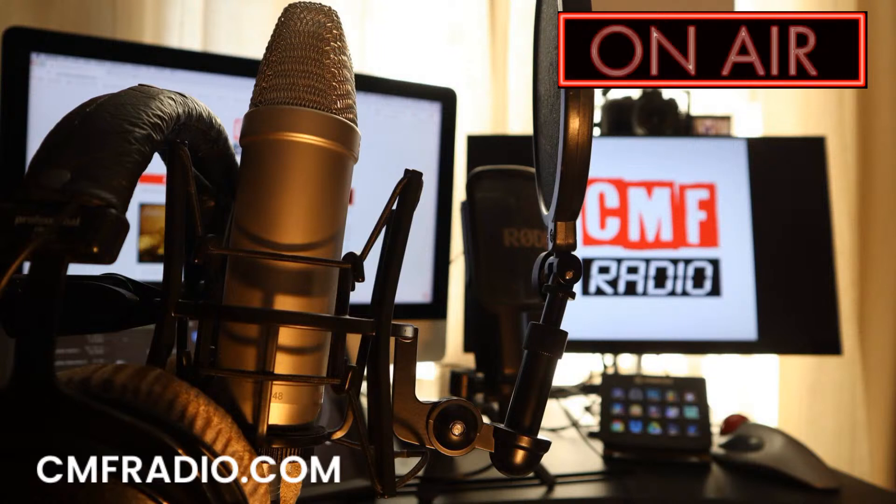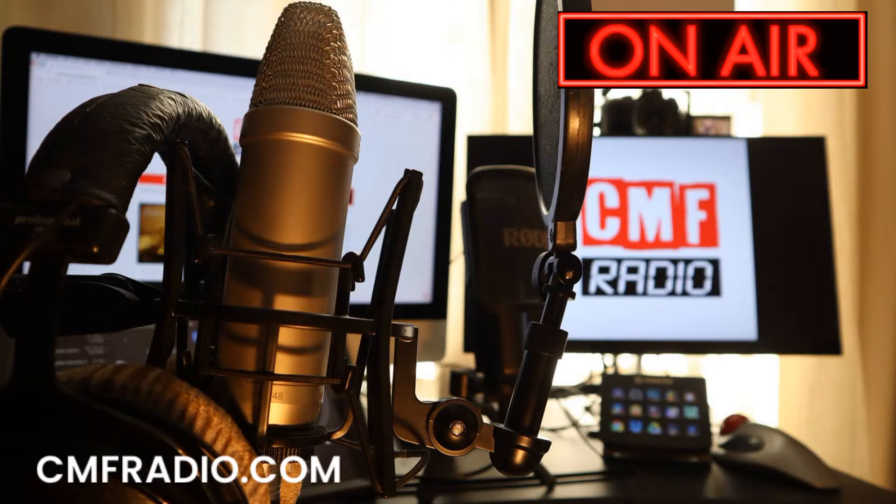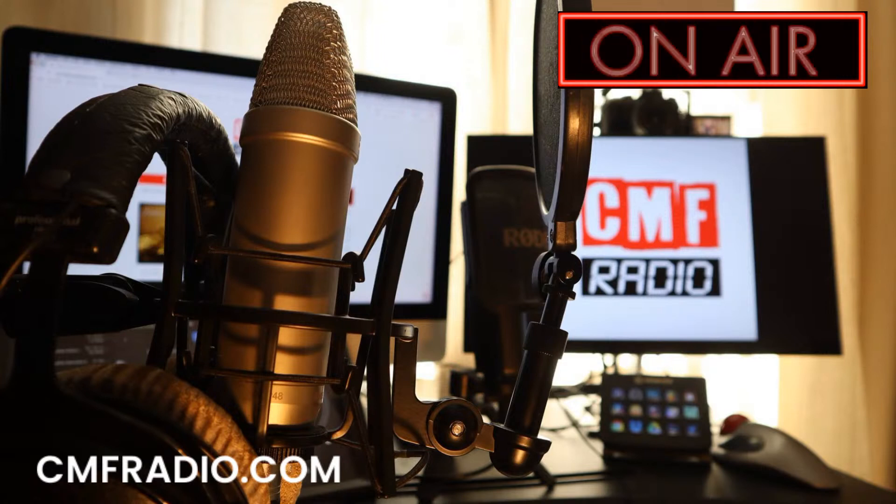This is CMF Radio, live from London. We are now in the mix.